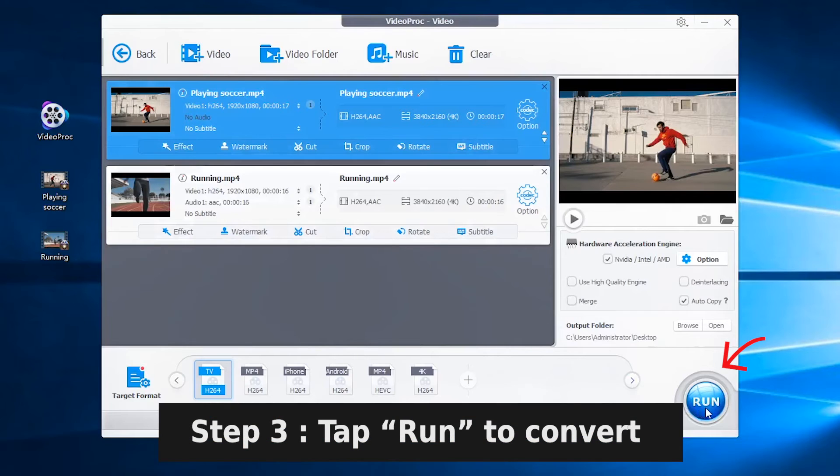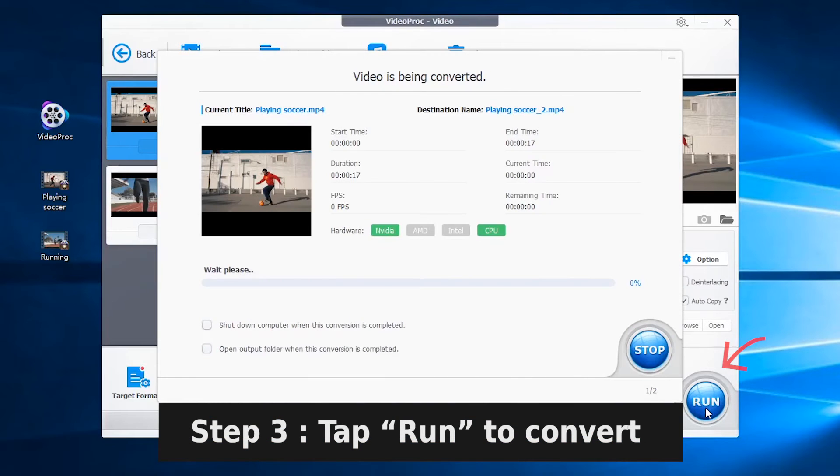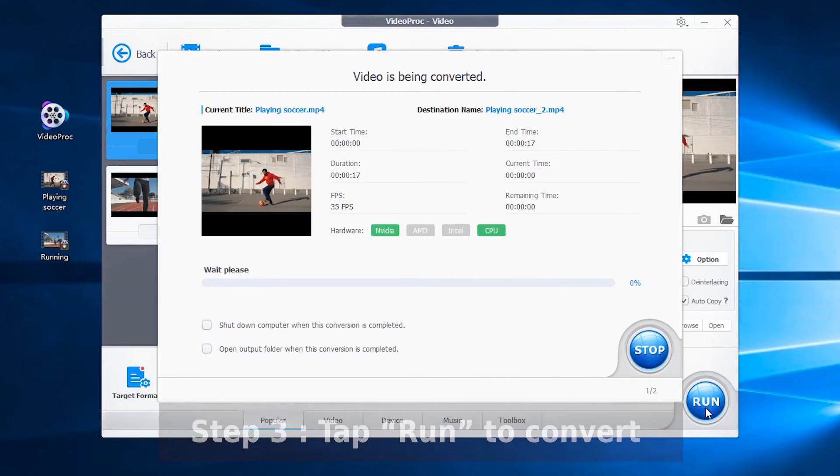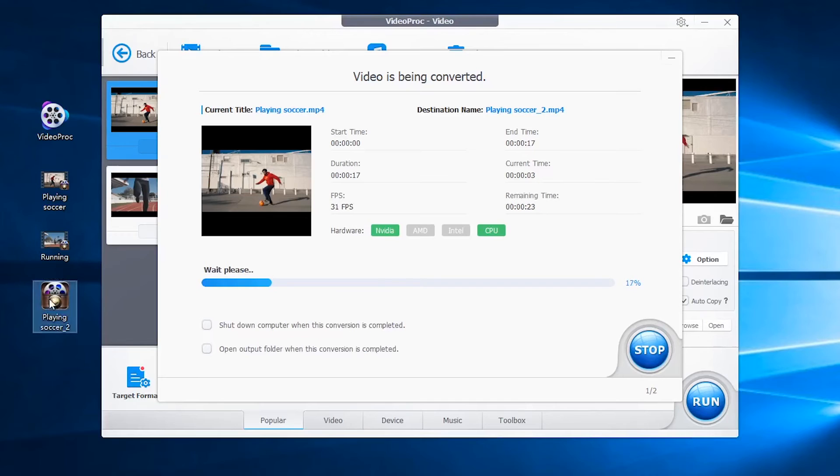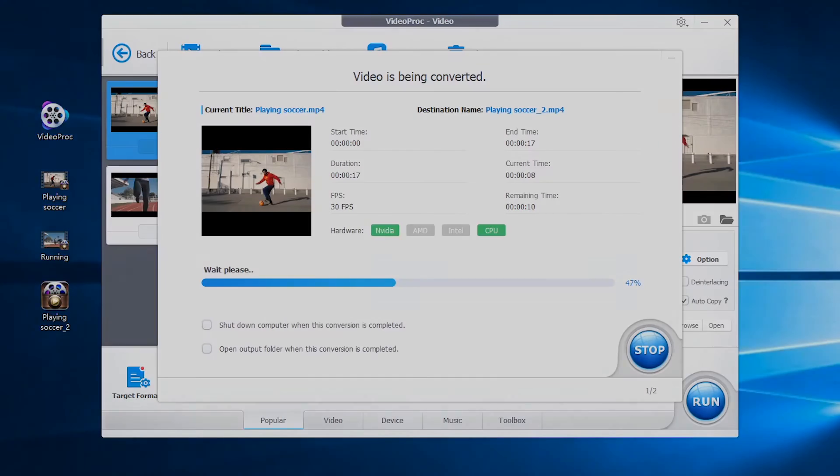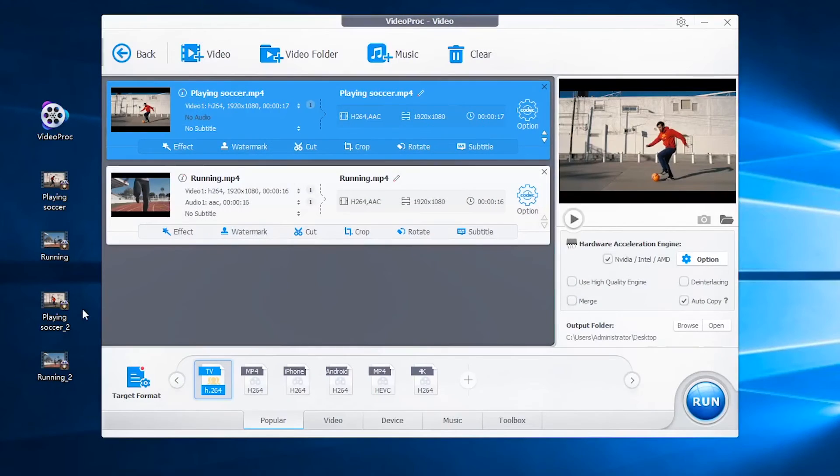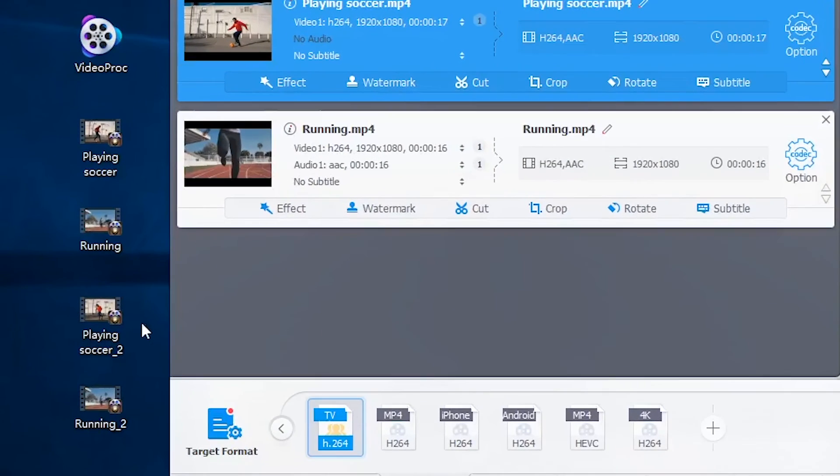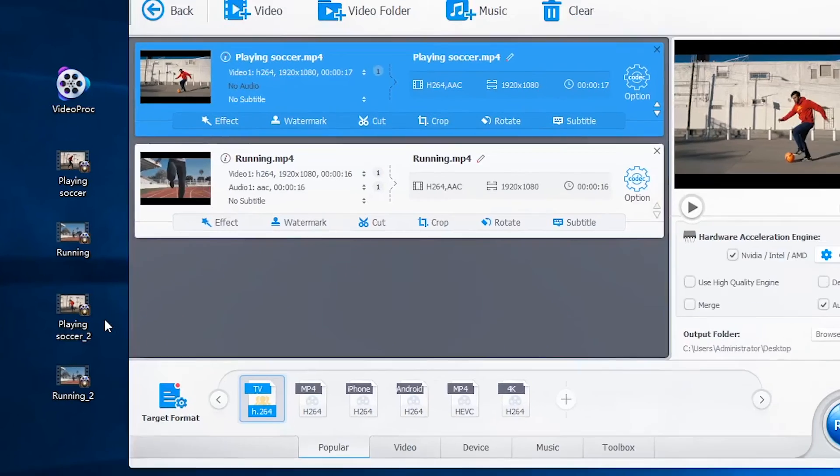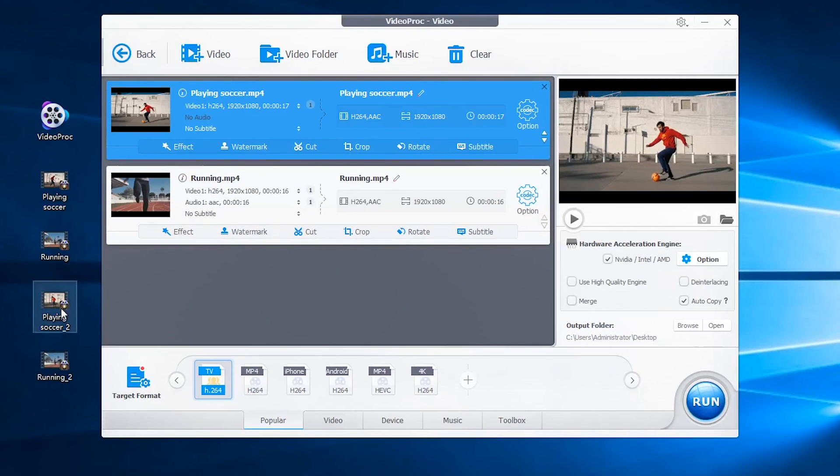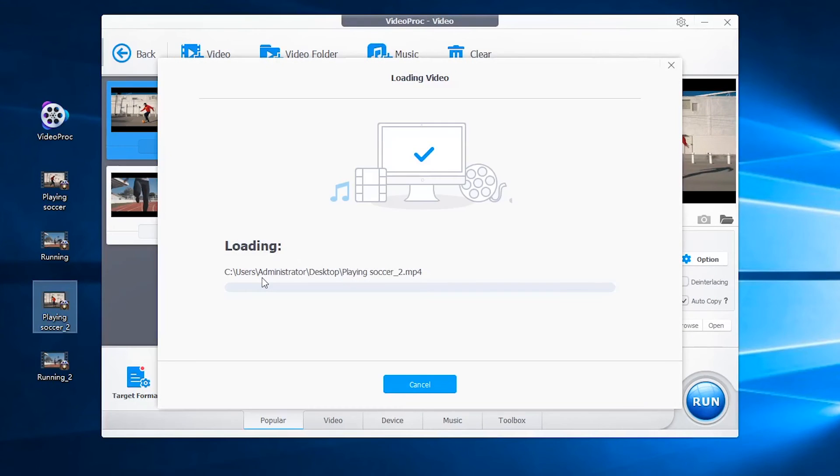Finally, you can tap run to start upscaling your 1080p footage to 4K. And the speed is quite fast thanks to its full hardware acceleration tech. After converting, you will find upscaled 4K files in the output folder, and it's in 4K resolution.